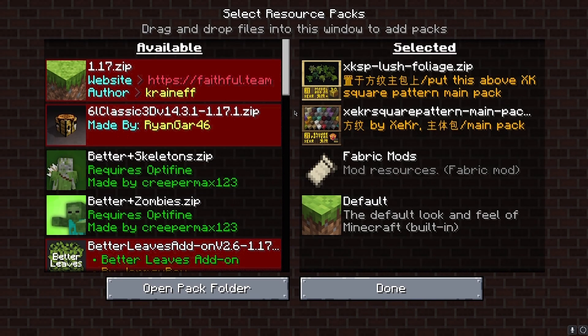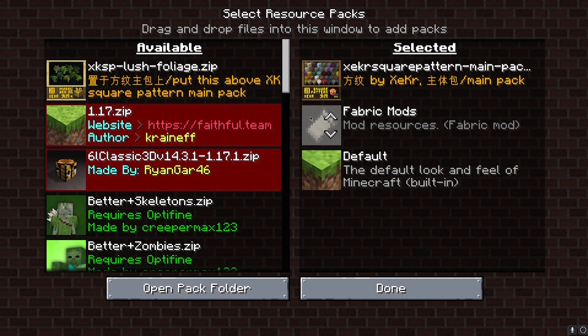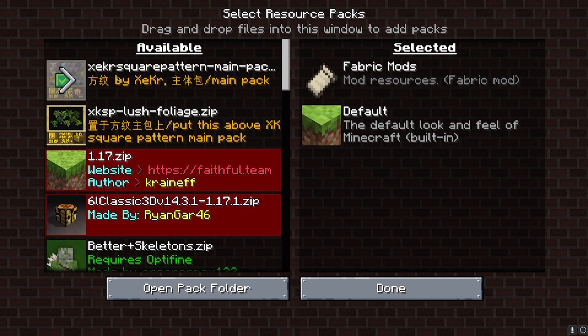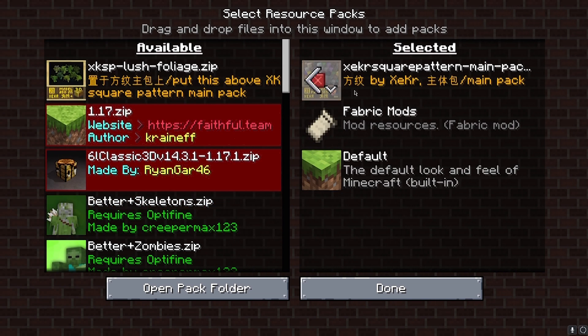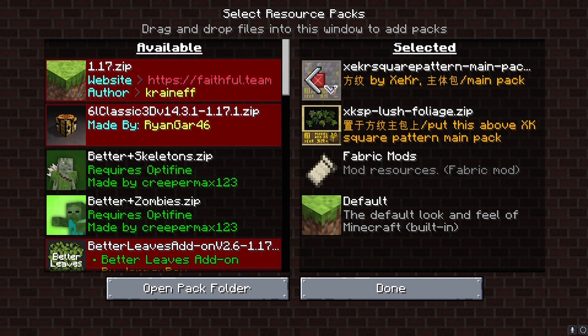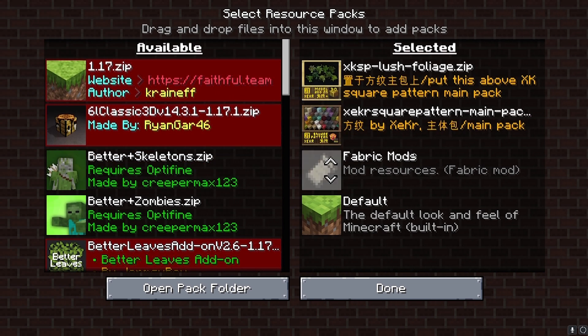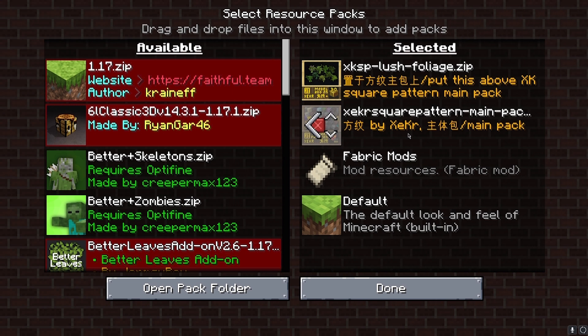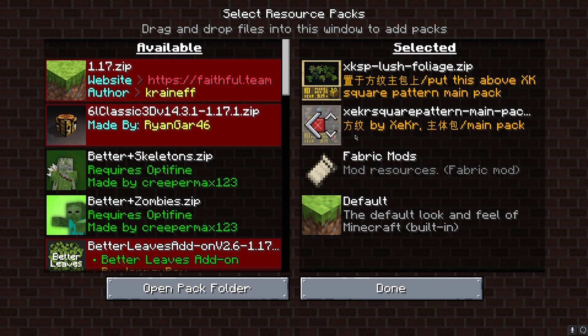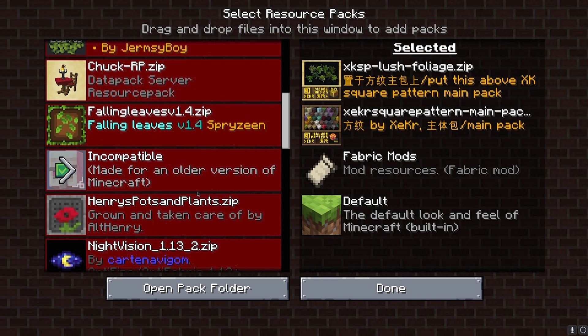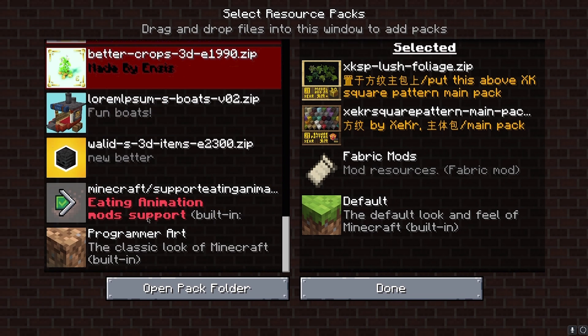Once the game is on, go to Options, then Video Settings, then Resource Packs. On the left side we have the default and Fabric mods. On this side we have Square Pattern and Lush Foliage. Click on them to move them to the right side. This is important: Lush Foliage should be below Square Pattern. Apply it, and then click Done.